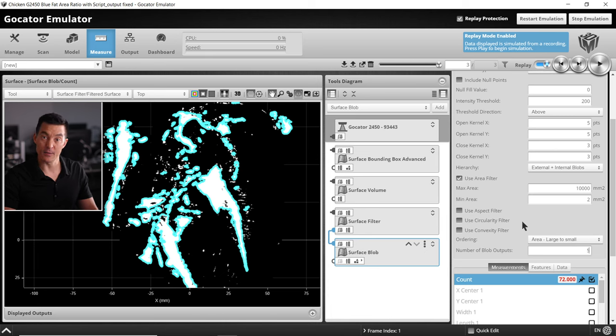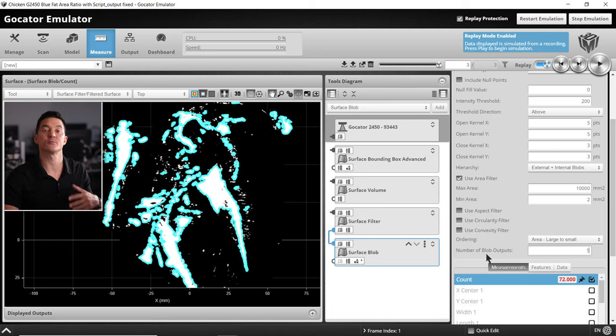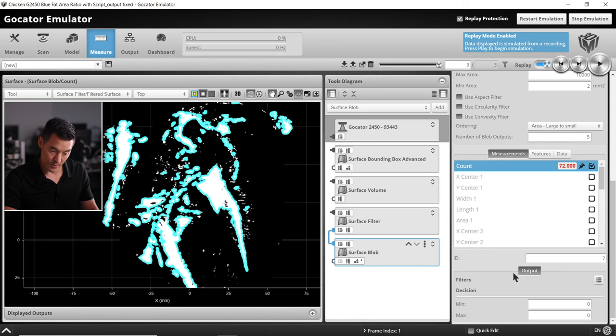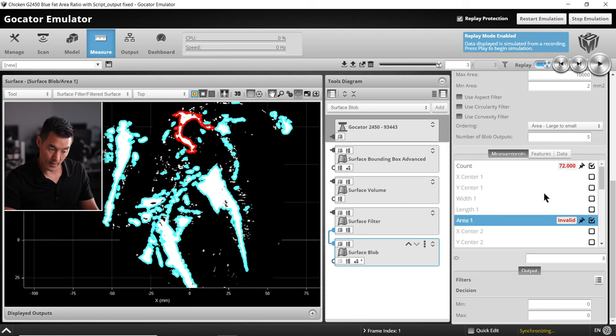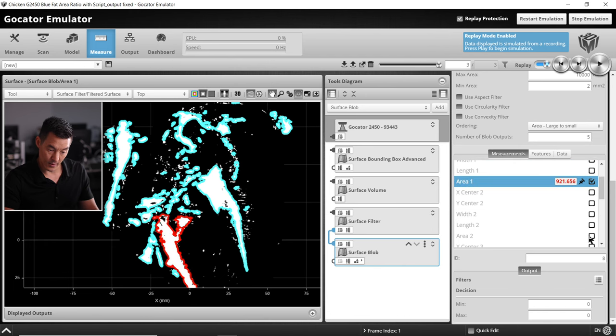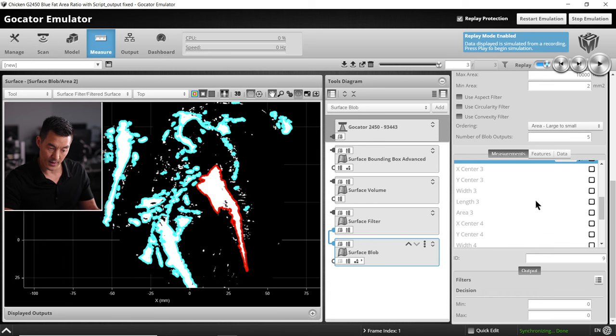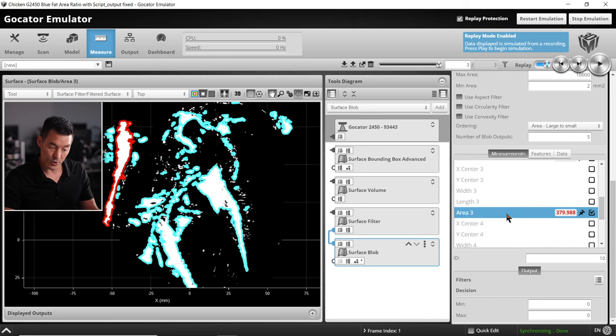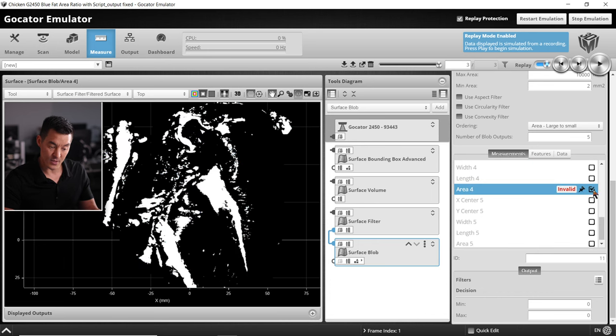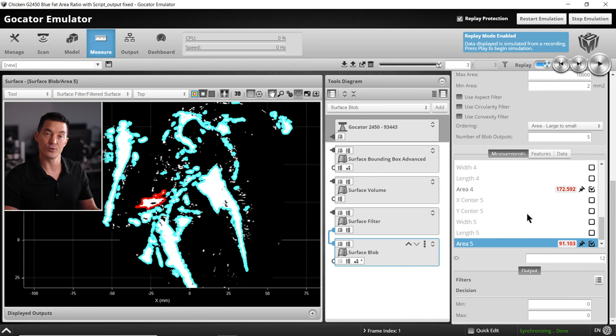Finally in the measurements panel, turn on area one, two, three, four, five because we created five blobs or five areas. You can see those being highlighted. The reason we're turning these on is because we need to use these outputs in the script tool later to make that ratio calculation.